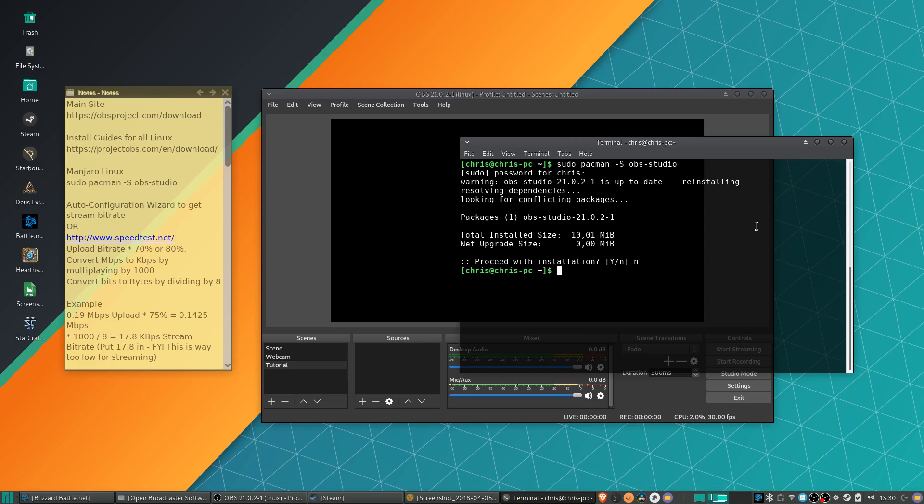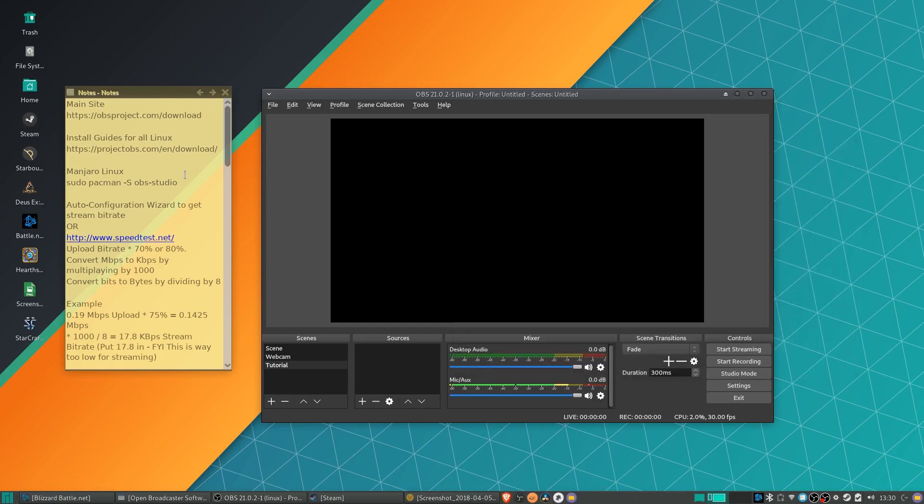But basically with the package managers on most types of Linux, it's an easy install. And then you just need to boot the program up, and that's where the real setup begins.